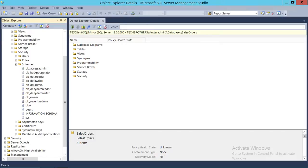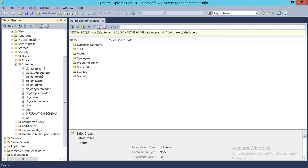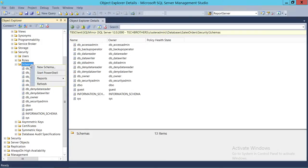DB access admin, backup operator, DB reader, writer, DDL admin. And all these schemas are default schemas when you create a database. So right here, there is no user-defined schema. So we're going to go ahead and right-click on the schema and click on new schema.